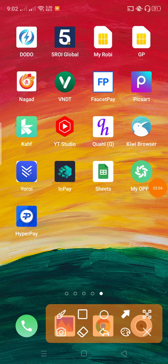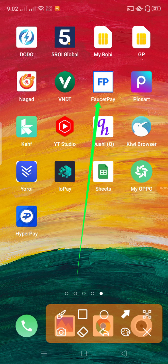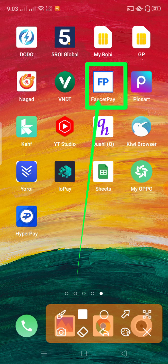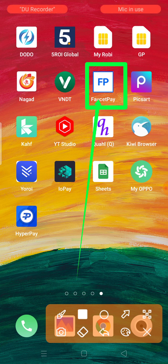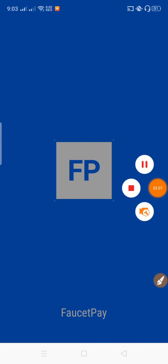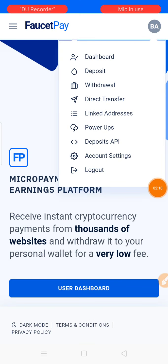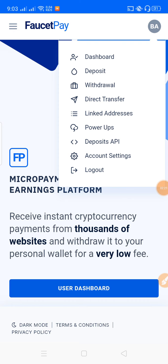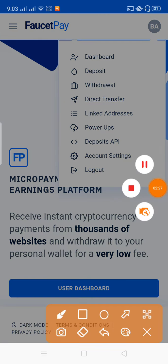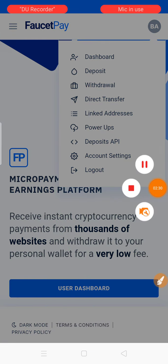First, you need to create a FaucetPay account. If you already have a FaucetPay account, you can skip this step. Enter your email and password, then verify your email. Check your email for the verification code and verify your account.